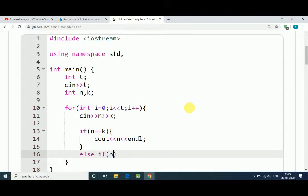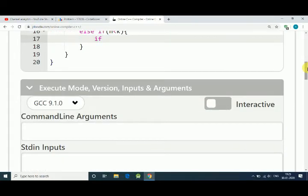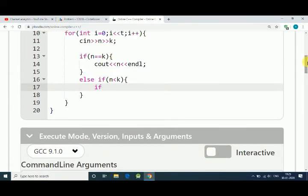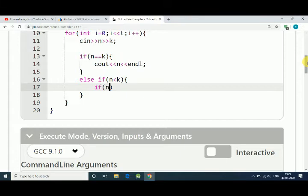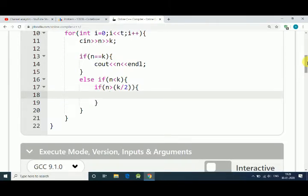Another condition is if the number of candies are less than the number of kids. In that condition we have to check if that number of candies is greater than K by 2, that's our second condition.